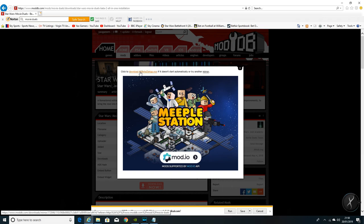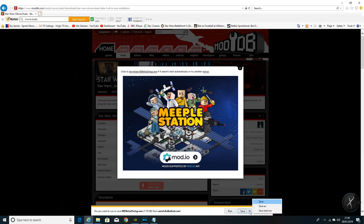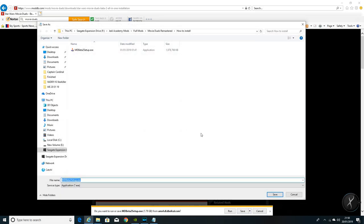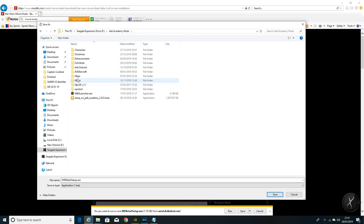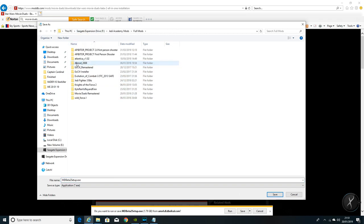If it doesn't automatically start loading, give it three or four seconds, it should kick in at the bottom here. But if it doesn't, don't run it, don't save it, save as. Just click that and come to save as so you're going to know where you're going to save it personally for yourself.